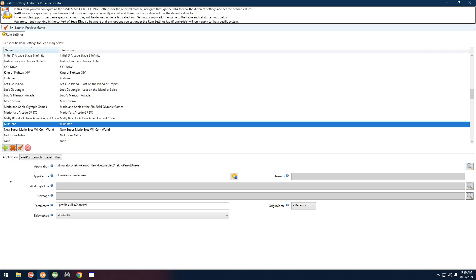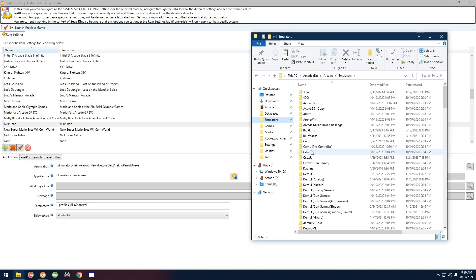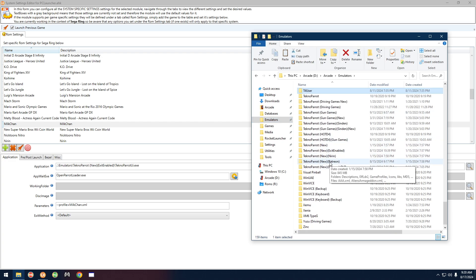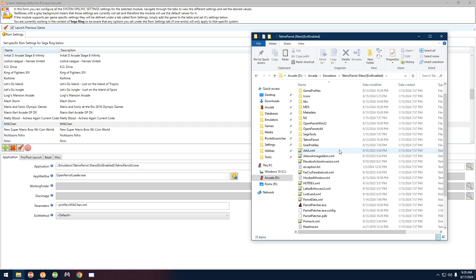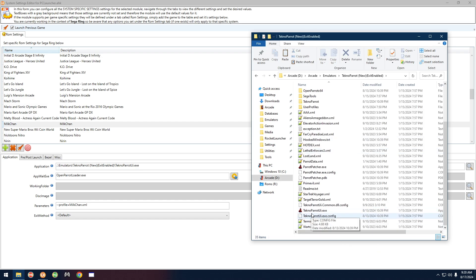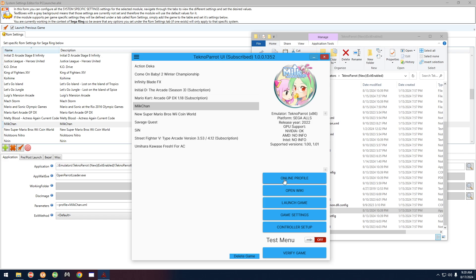Here it is. Click on it and you can see under Application it shows you the exact path of the emulator. Open up a folder, go to Emulators, go down to TechnoParrot, and look for TechnoParrot New Exit Enabled. Go in there and double-click TechnoParrot UI, and you can see that MilkChan is right there.